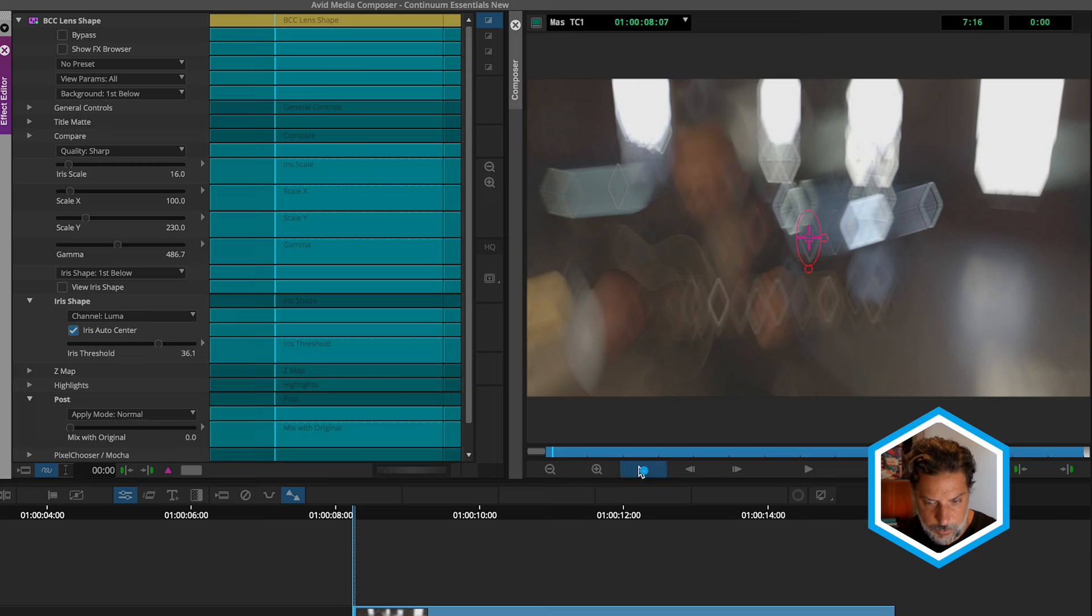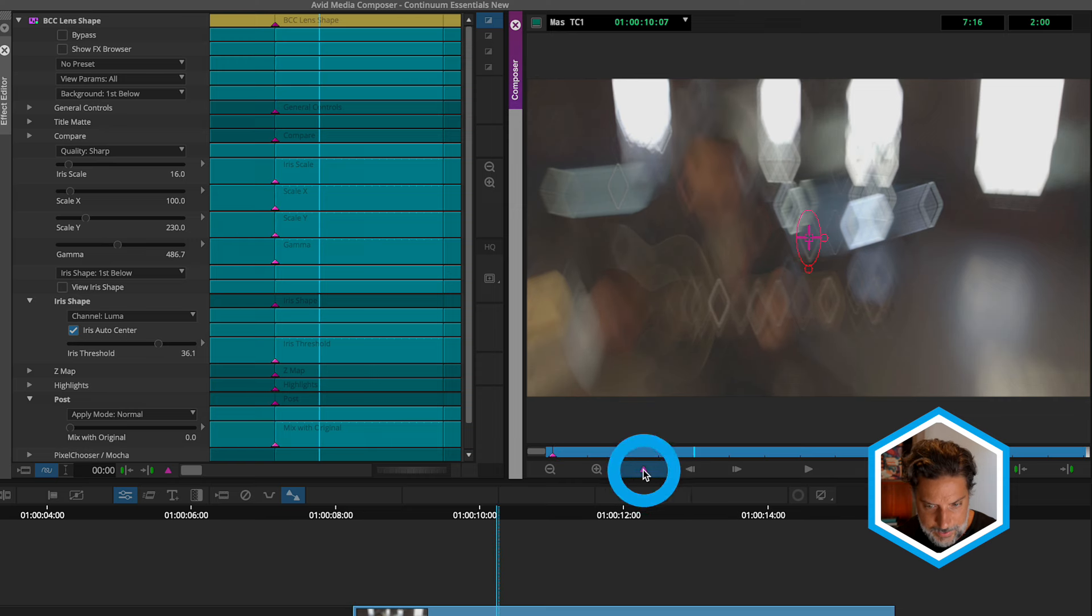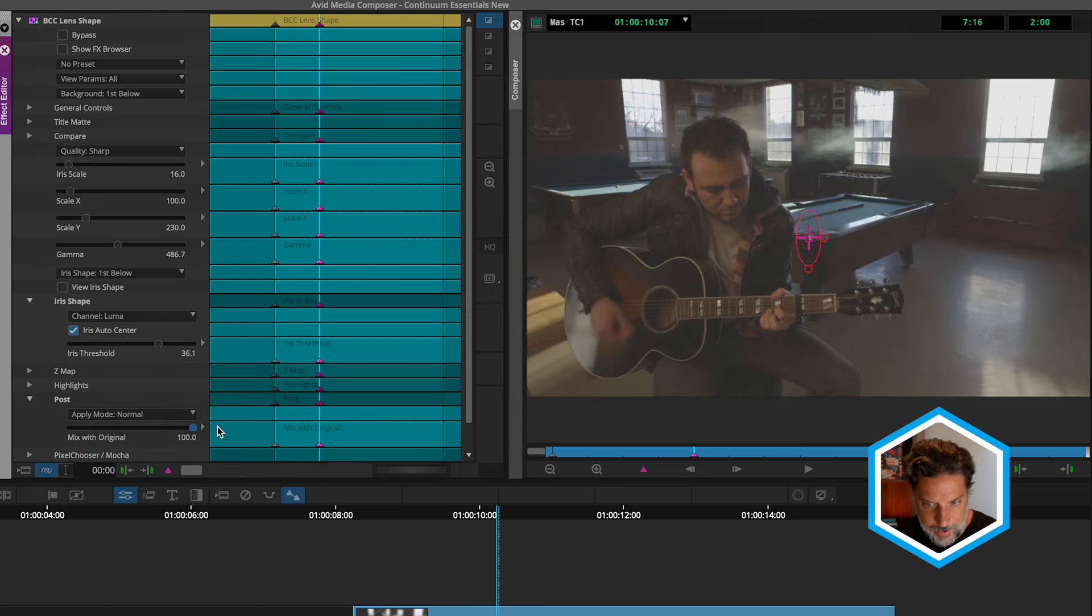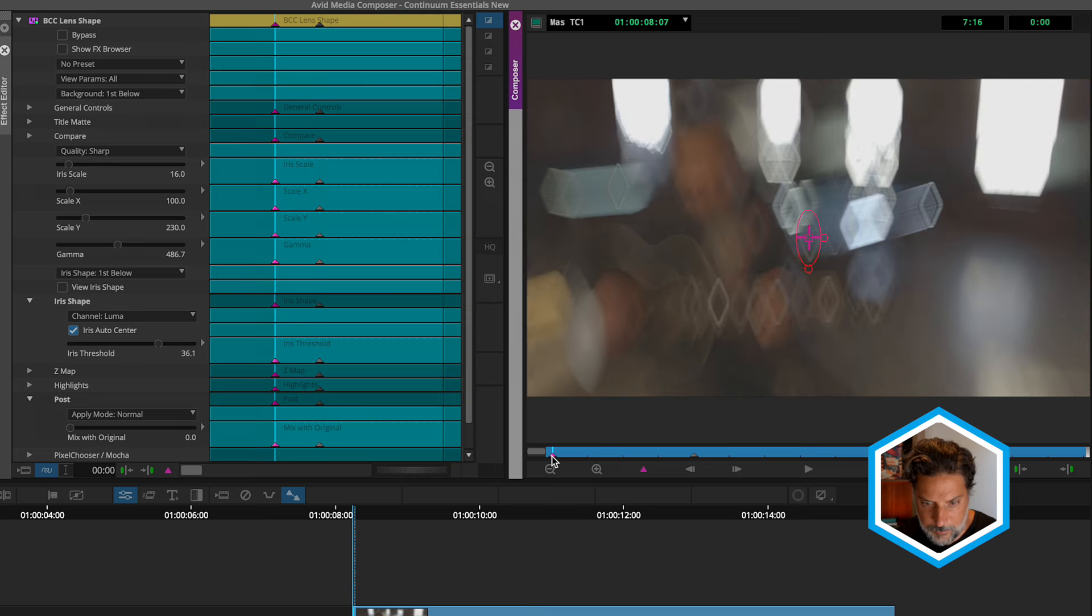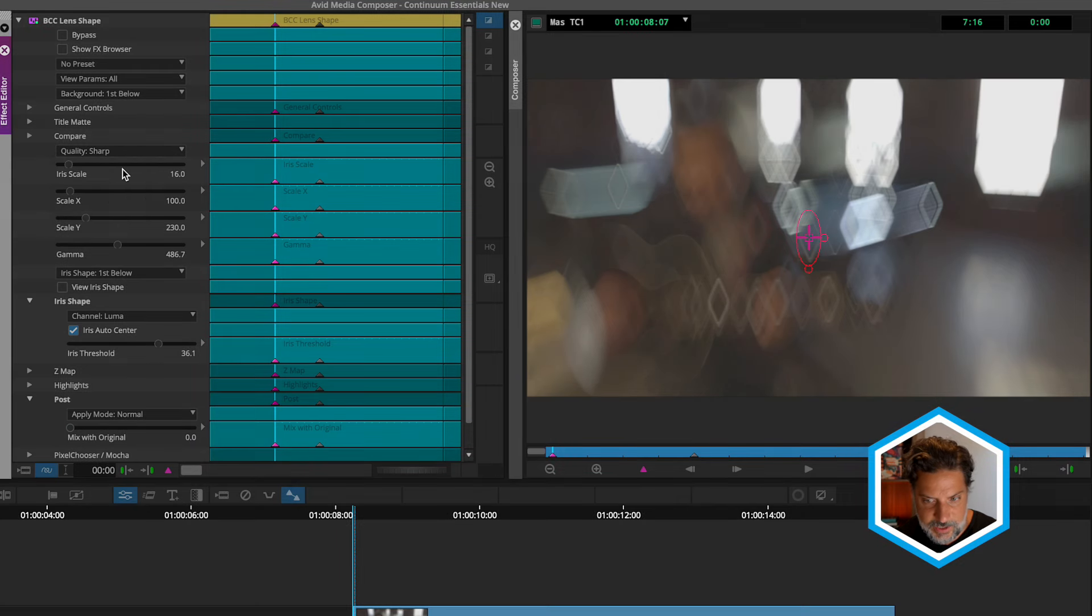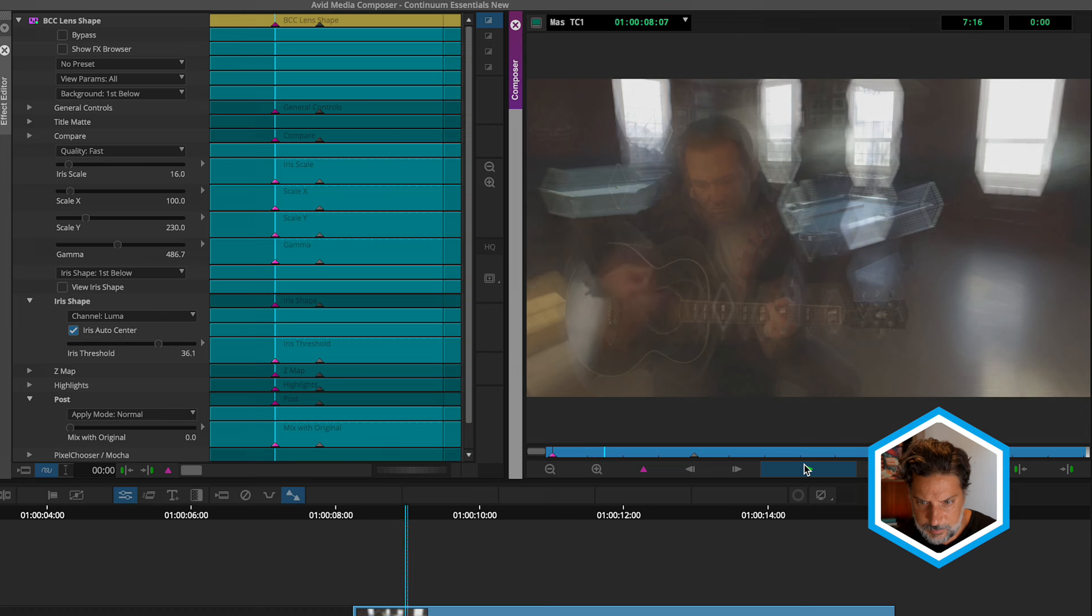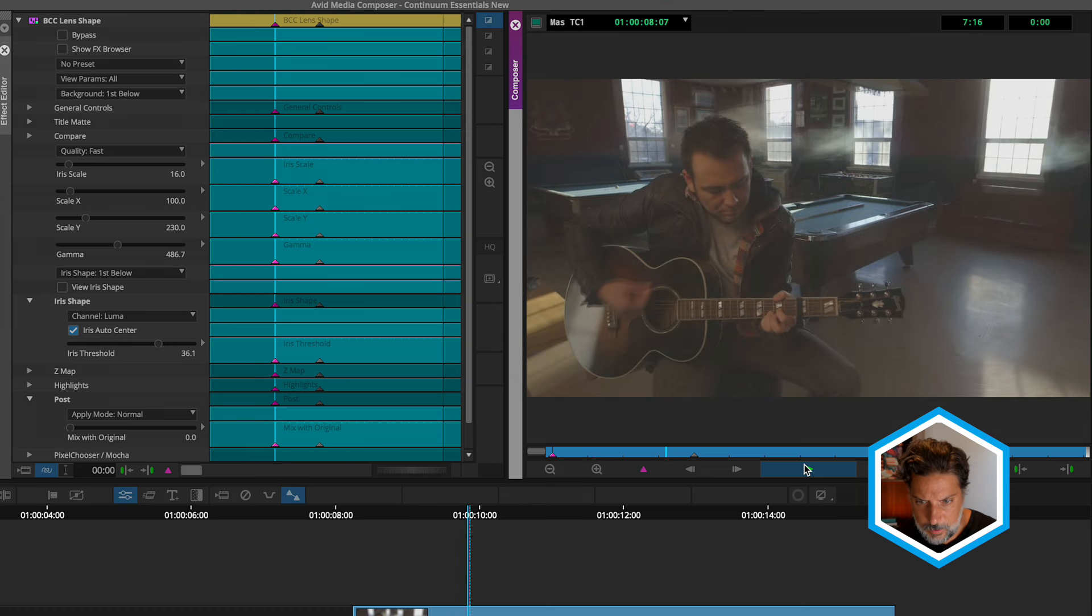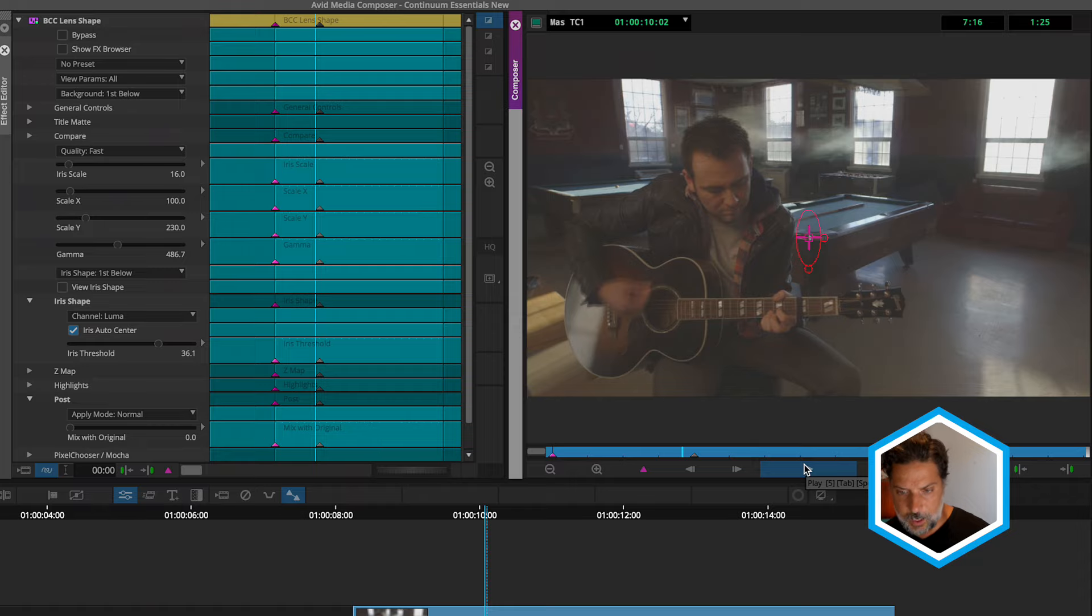And a few seconds later, add yet another keyframe, where I'll set the mix with original value down to 100%. And just keep in mind, our actual quality is set to sharp. So if we're looking for a bit of better playback, let's just change this back to fast. Where we can see the impact of that blur dissolve over time.